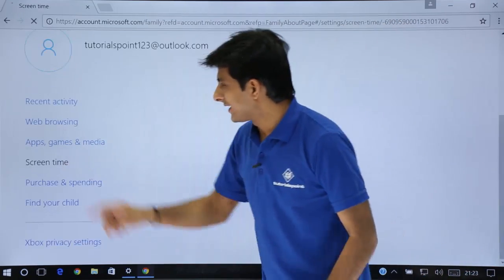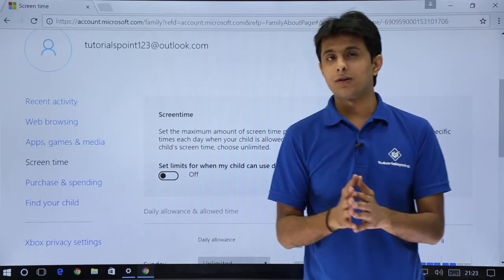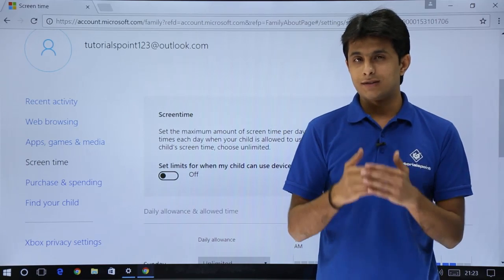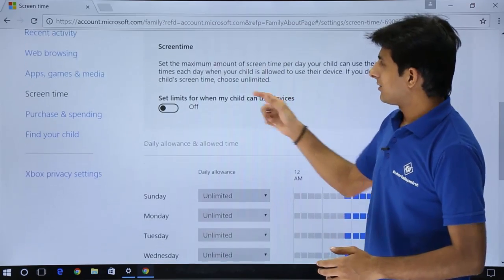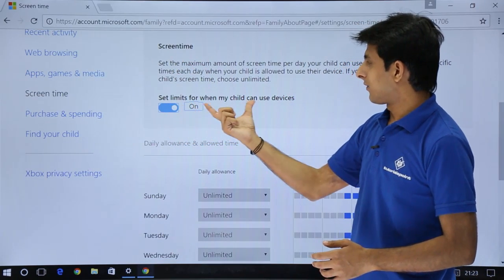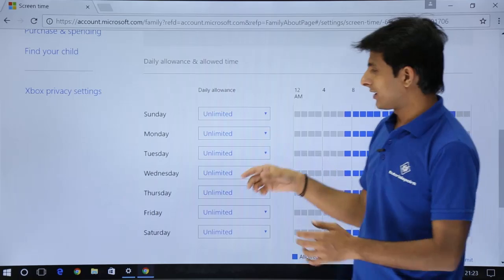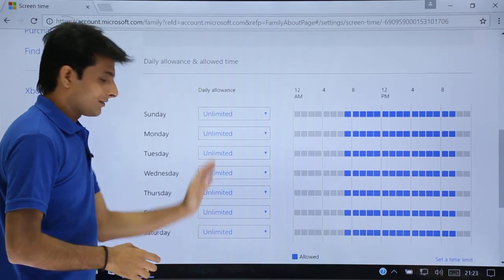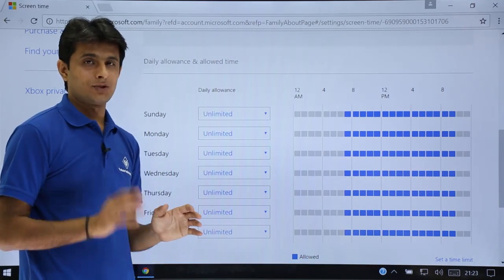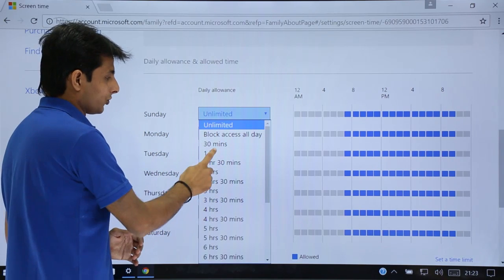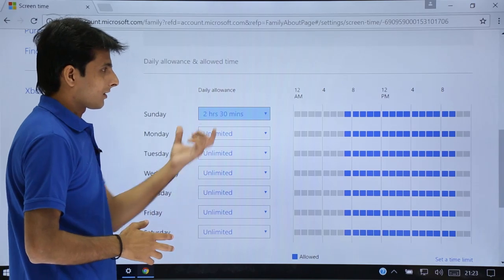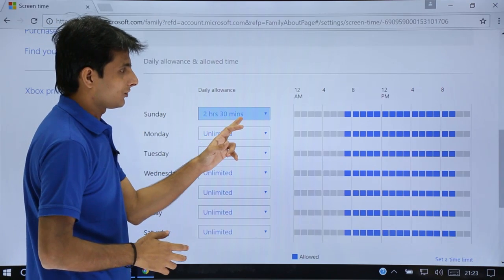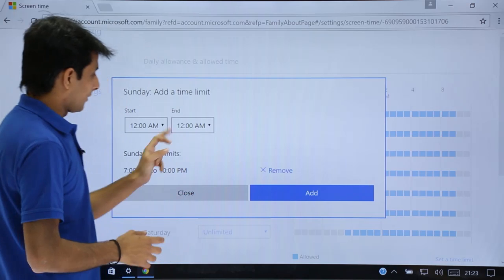Next is screen time. This is very important. When there are exams and everything, you want your kid to study a lot, waste less time or invest less time on using your computer. Then you can say screen time. Set limits for when my child can use the devices. These are the timings, it is unlimited by default. You can say on Sunday, he should be able to use only for 2 and a half hours. These are the timings. Start timing and end timing, he should be able to use from 12:30.